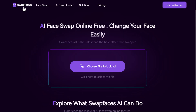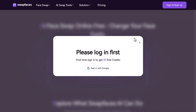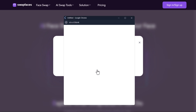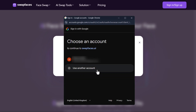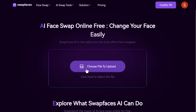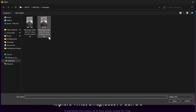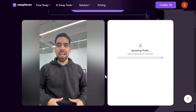You can find the link to the last tool in the description — it is Swapfaces.ai. Like the other apps, click on Sign Up. Each time you sign up you will get 90 free credits, so you can use a temp mail to get free credits each time.